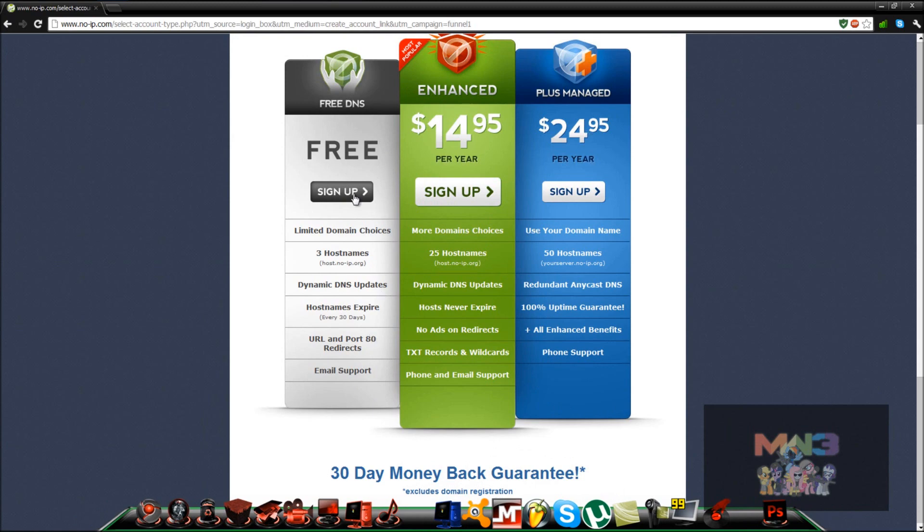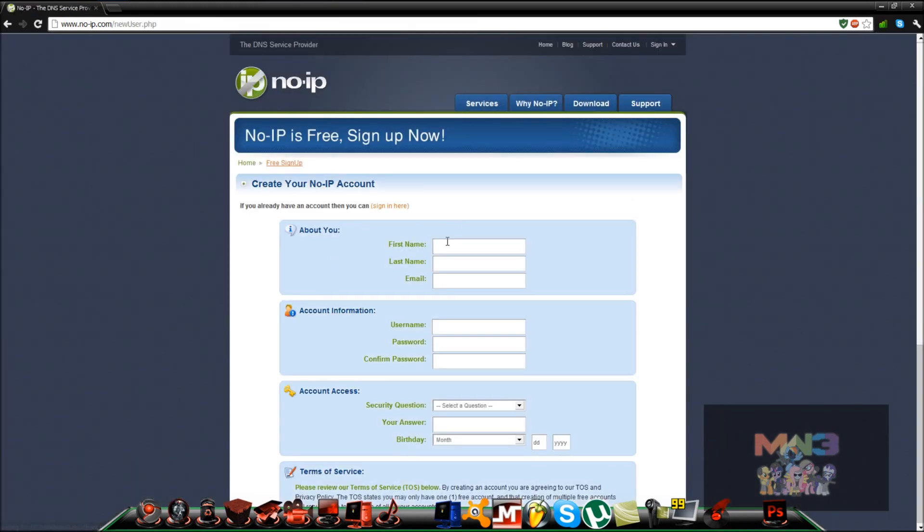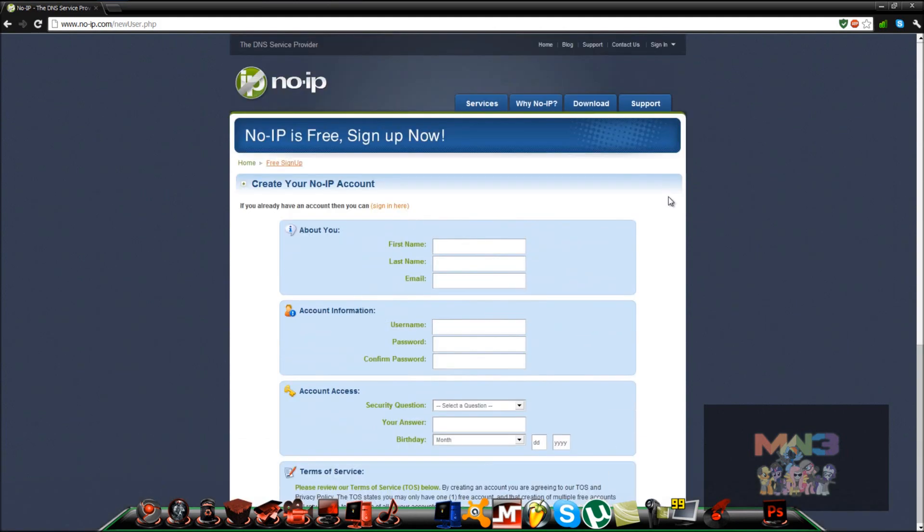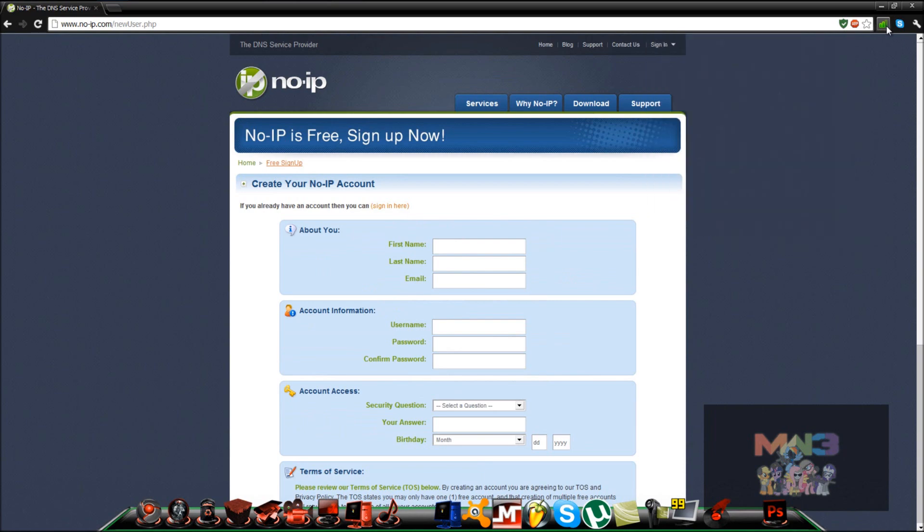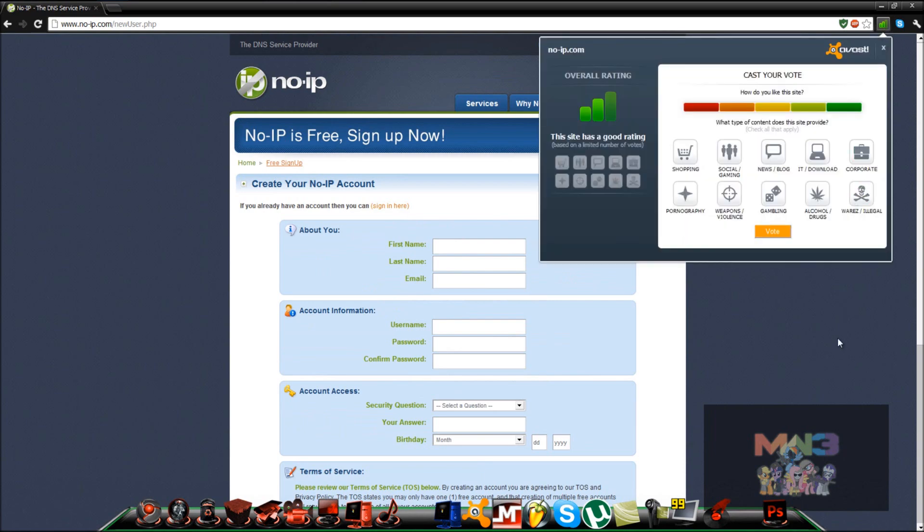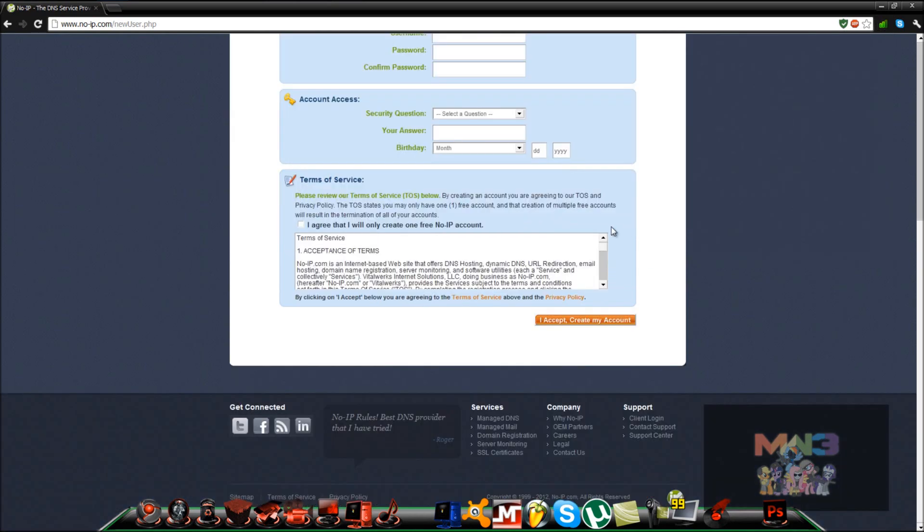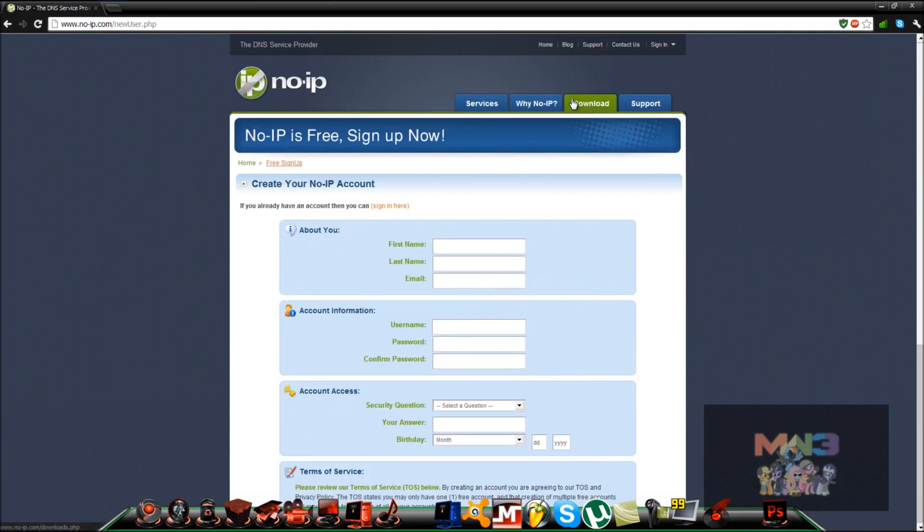Go here and put in your information. It's safe. AVG says it's safe. Avast also says it's safe. So you guys are fine. You just want to put in your information and confirm and everything.